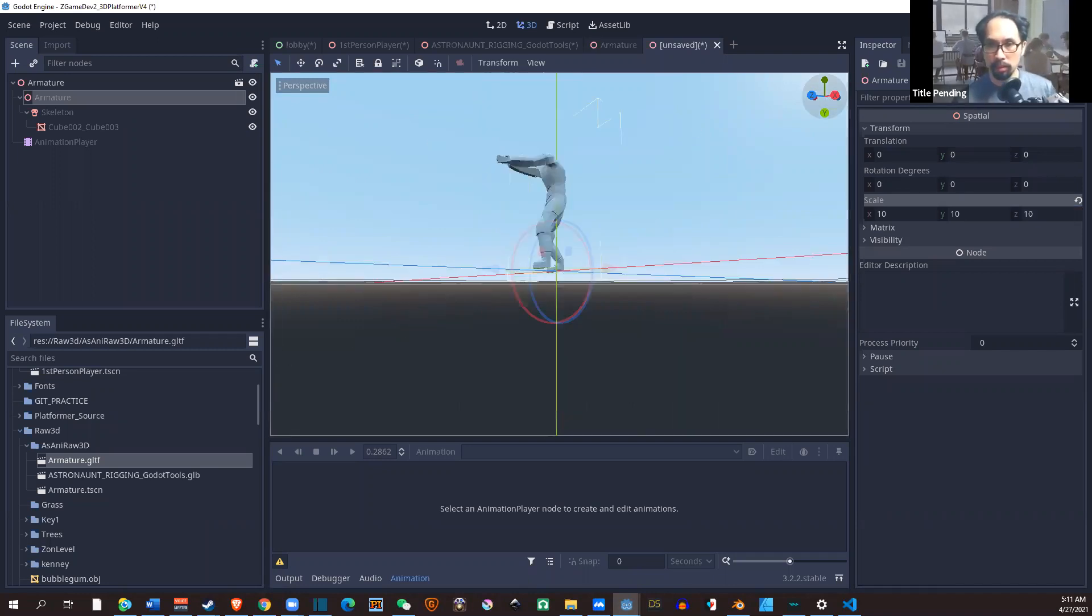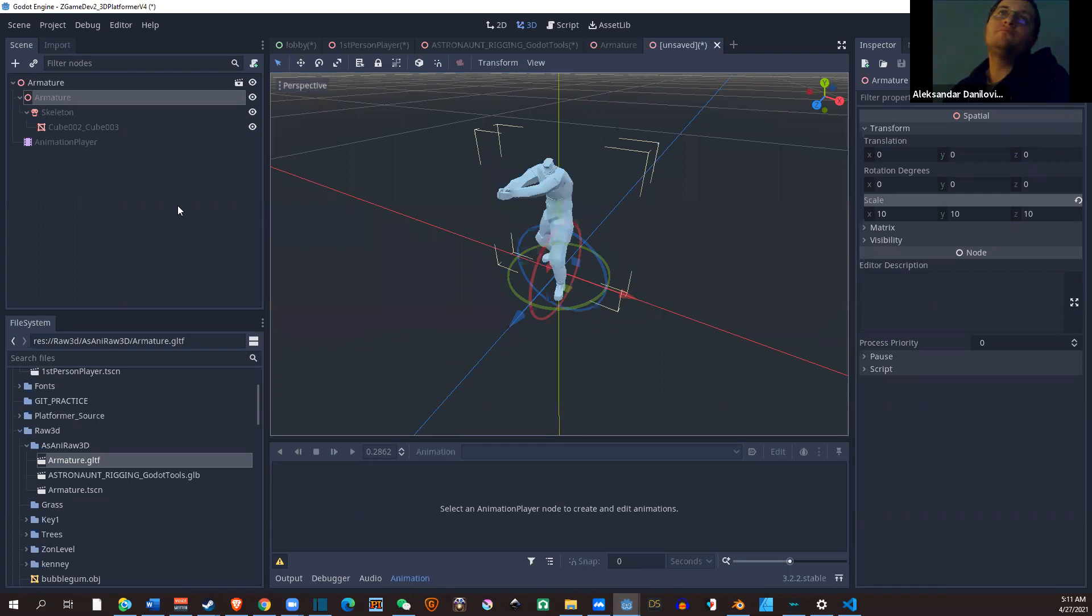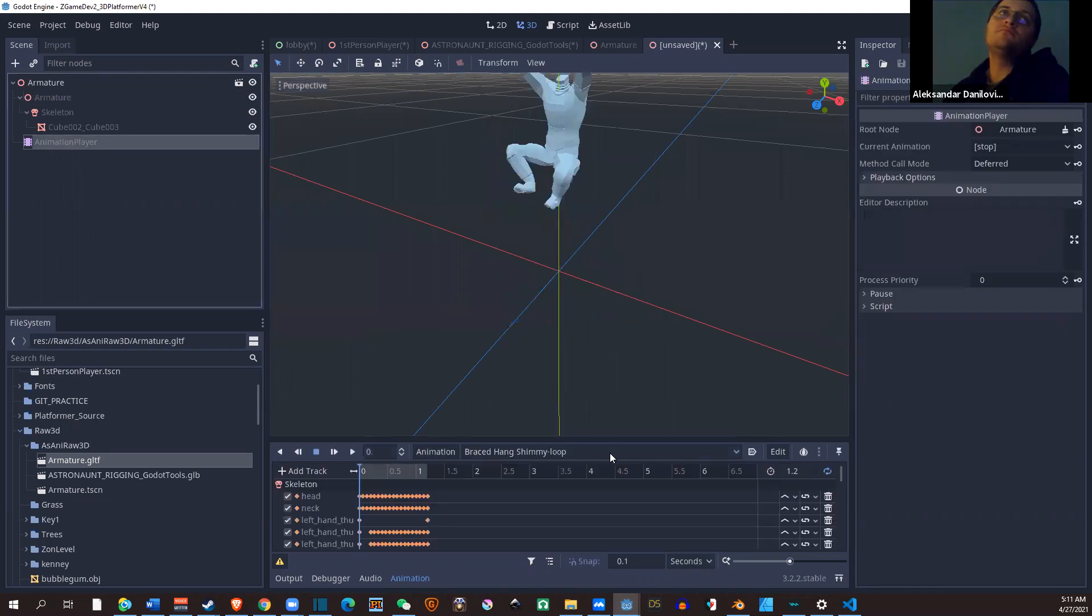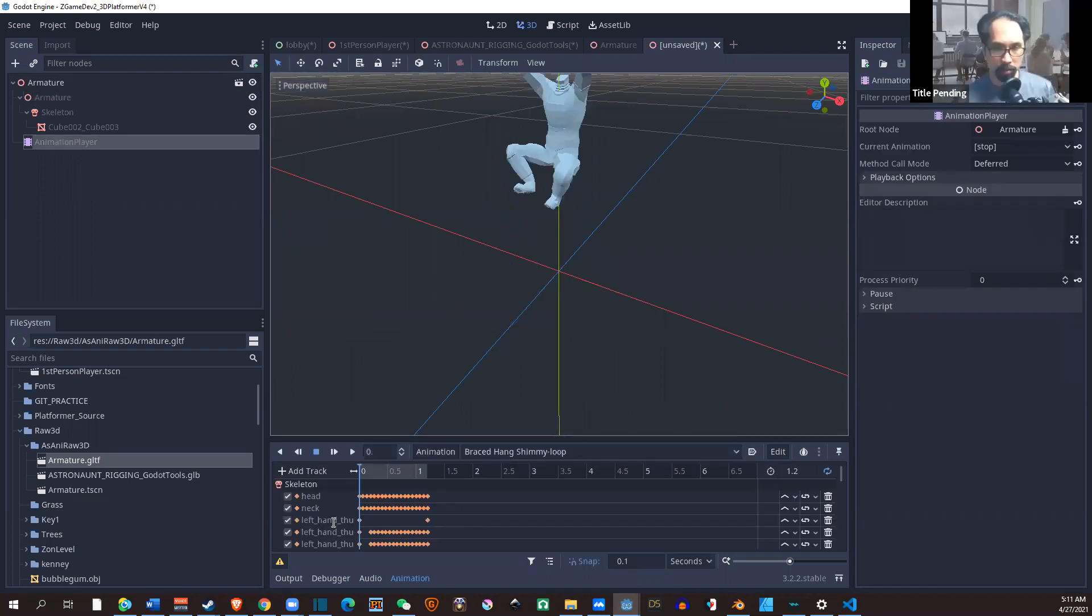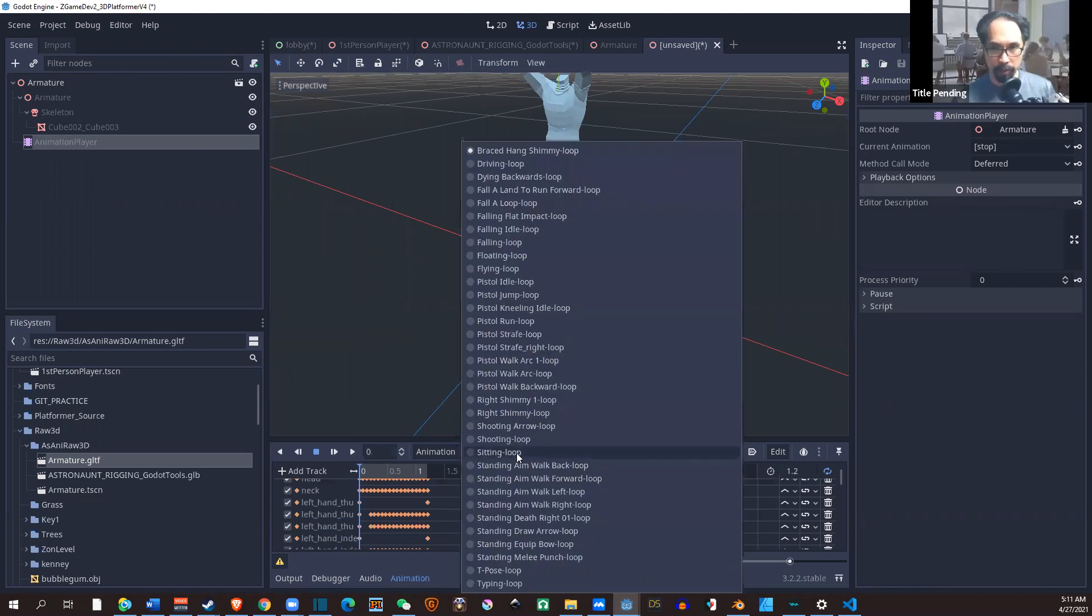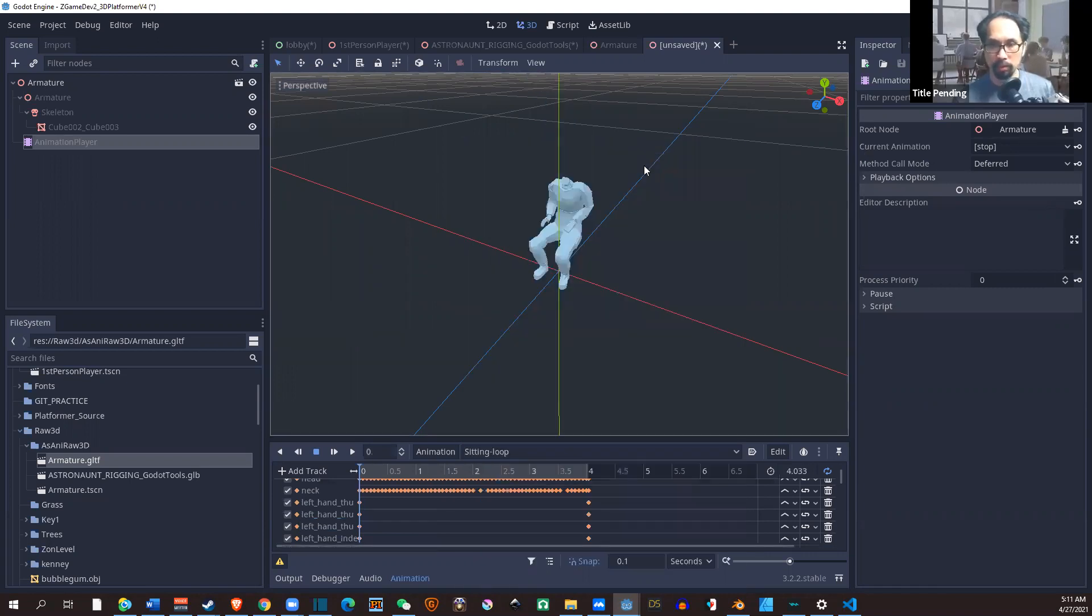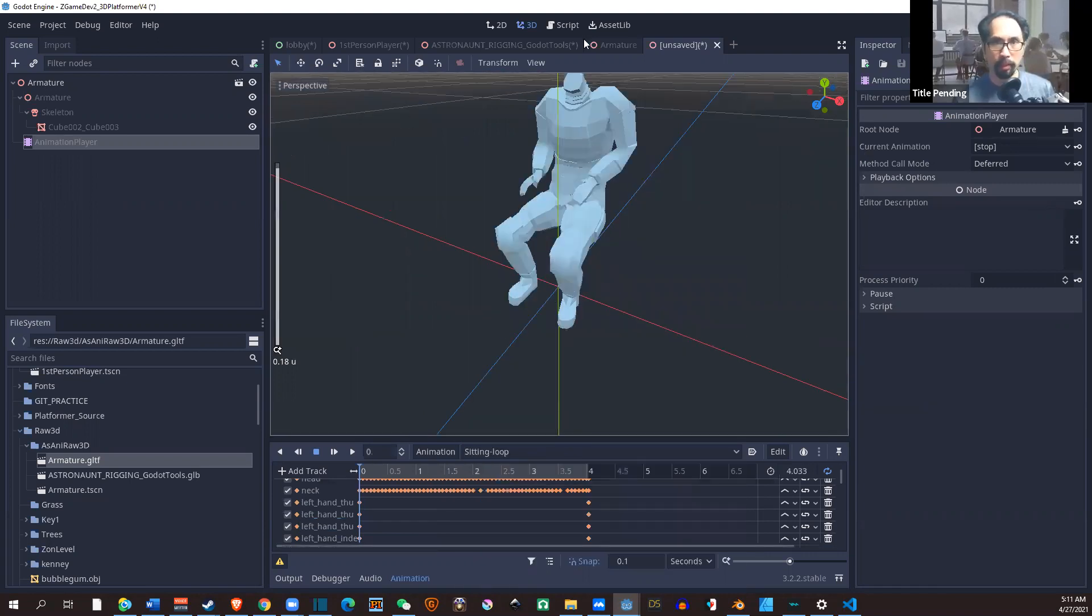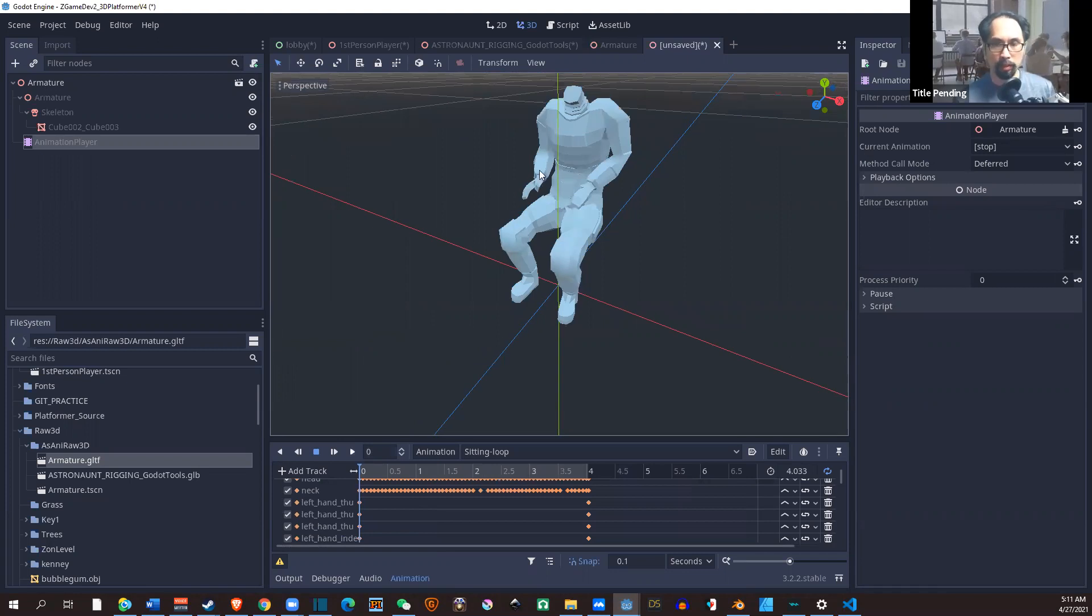So do an animation? Sure, let's do. Let me grab one of these - sitting loop. There you go, play. See?